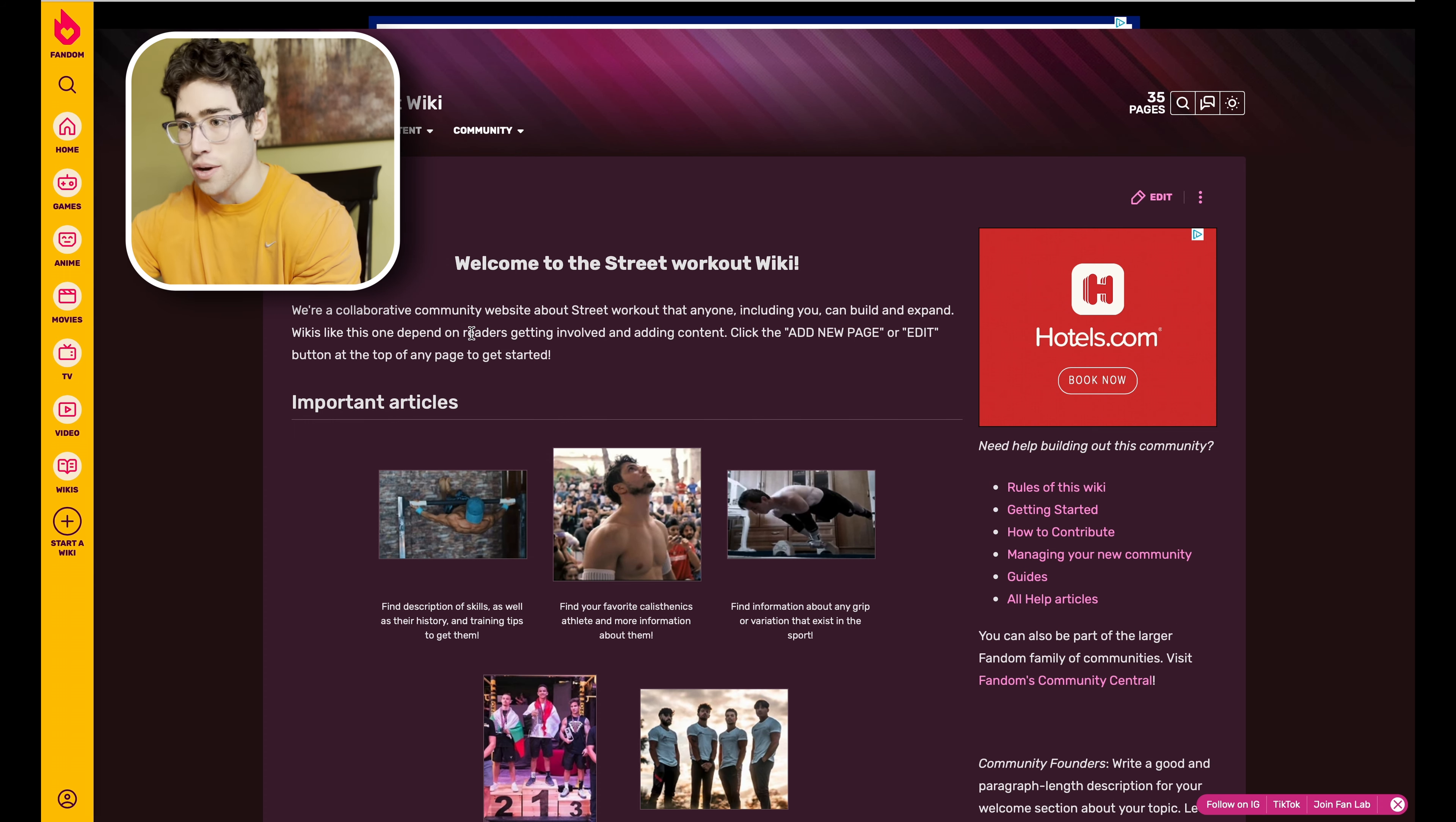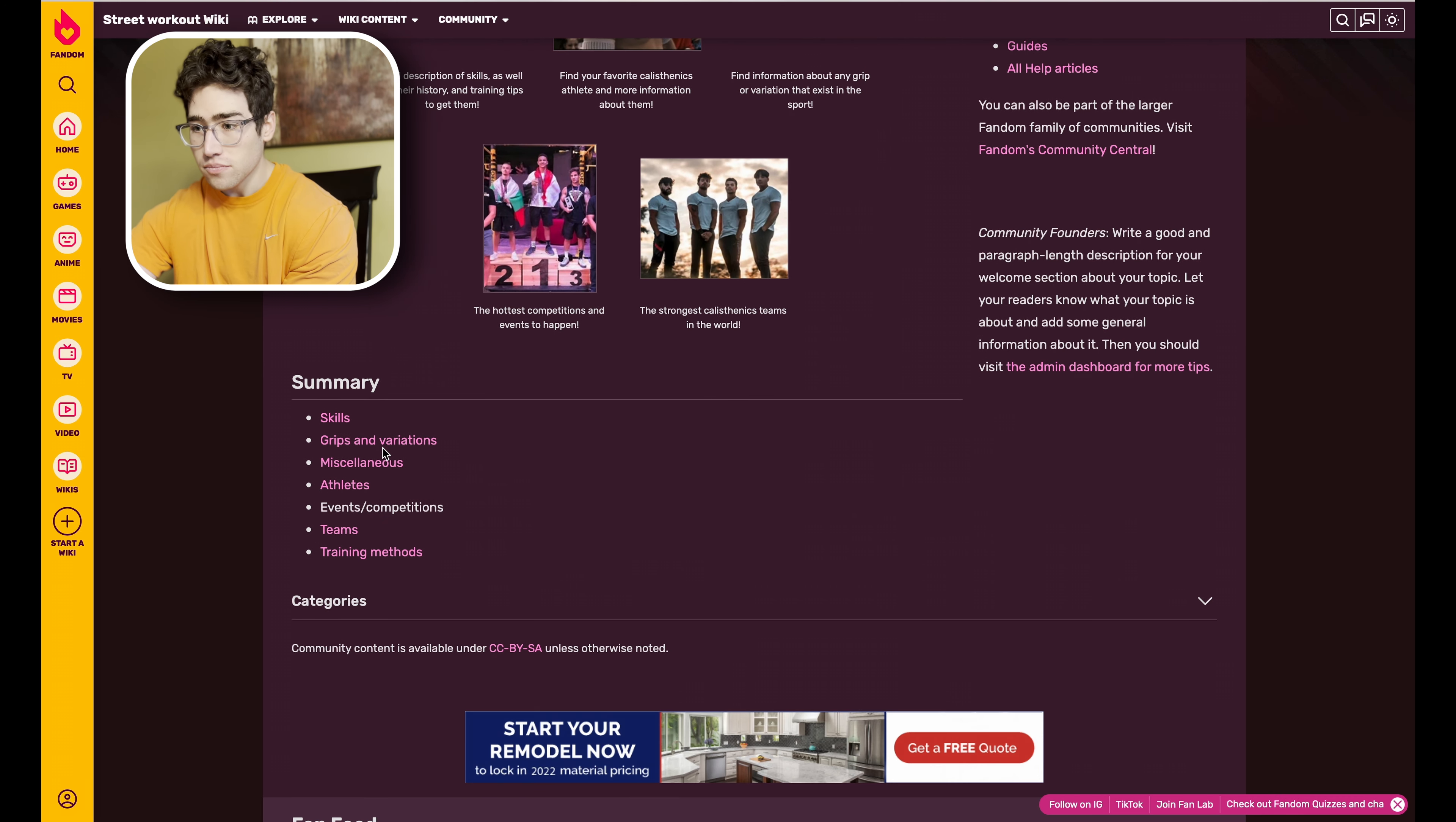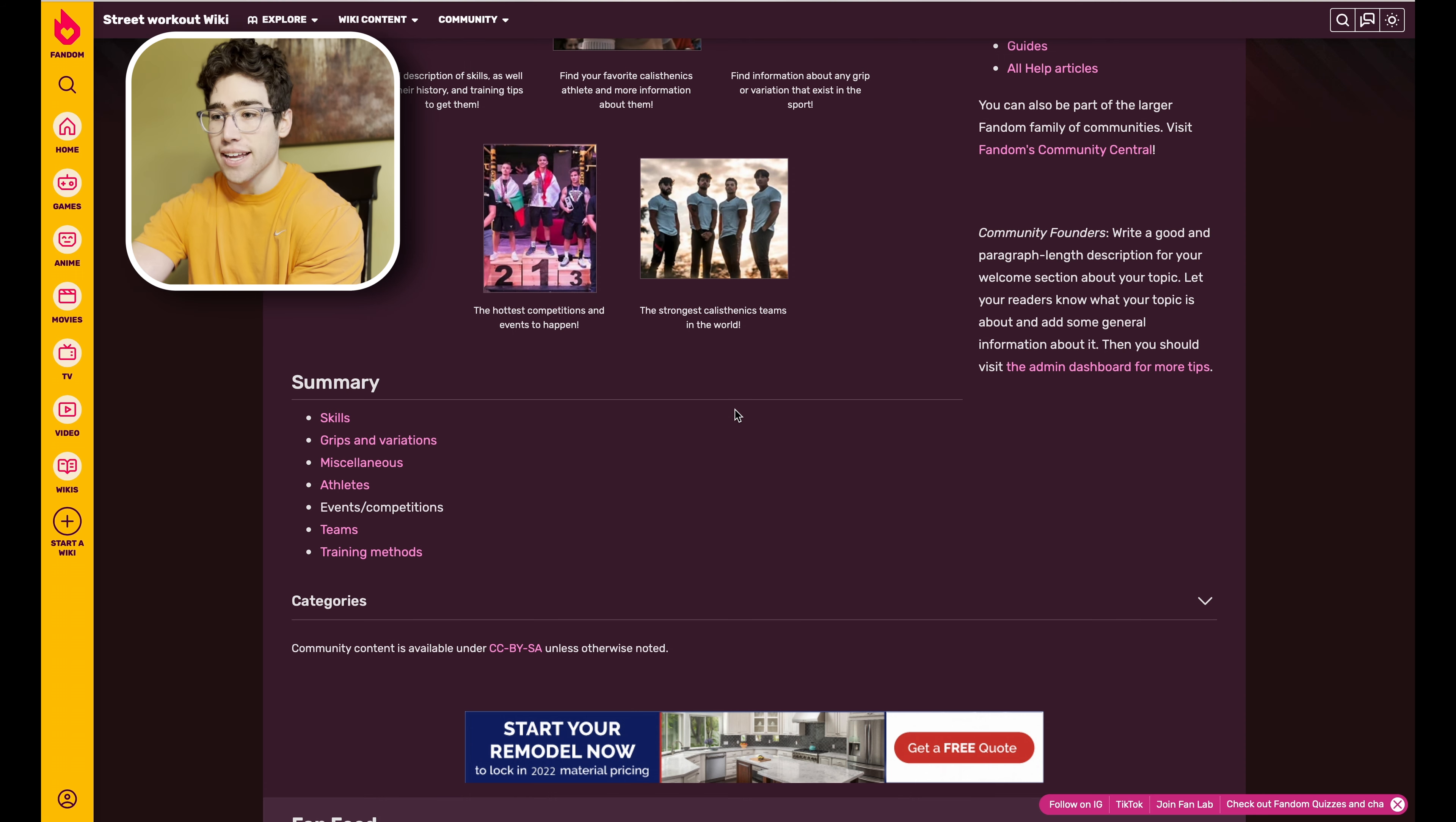Okay, so once again let's take a look at all the pages that we have here on the Fandom. We have quite a few. We have Skills, Grips and Variations, Miscellaneous, Athletes, Events/Competitions, Teams, and Training Methods.